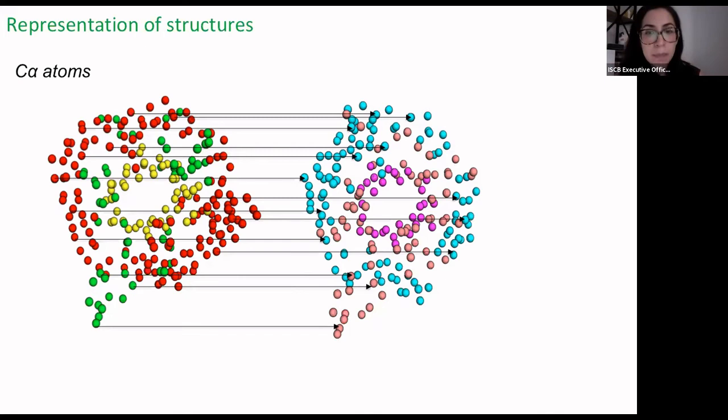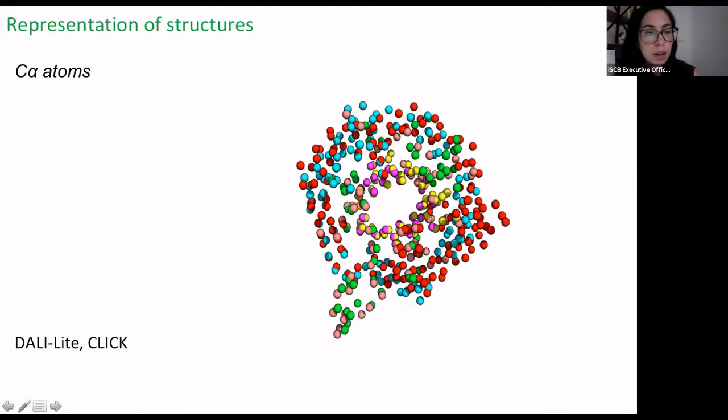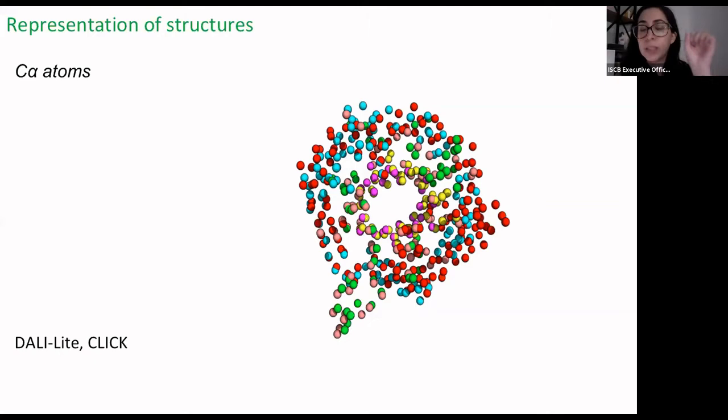An algorithm is going to try to align these atoms, and once we have the optimal solution we will have the representation of the two structures in the same space. Two algorithms that can do this are DALI and CLICK — each has a different philosophy but they deal with atoms isolated in a three-dimensional space.